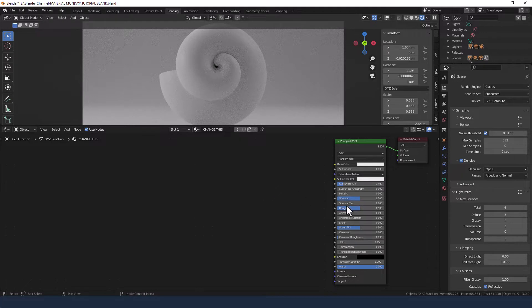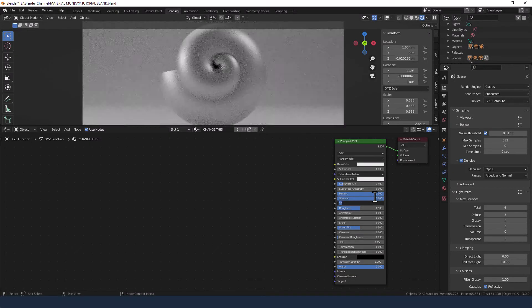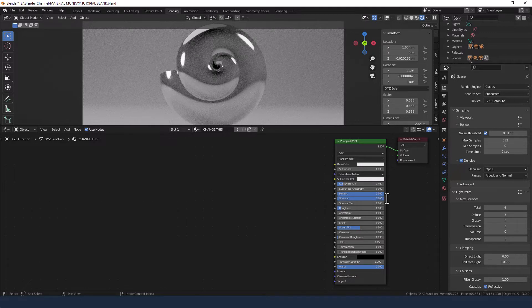I've got a principled shader already loaded and I'm going to increase the metallic value to 1, specular to 1, decrease the roughness to 0.1 and leave everything else as it is for now.